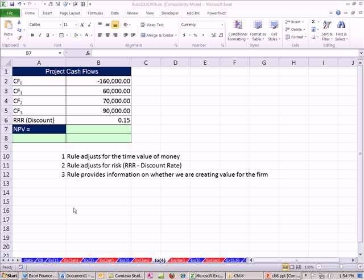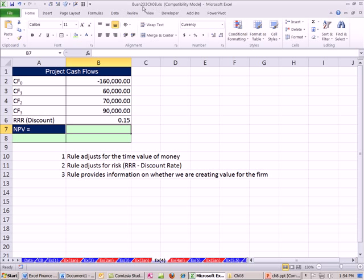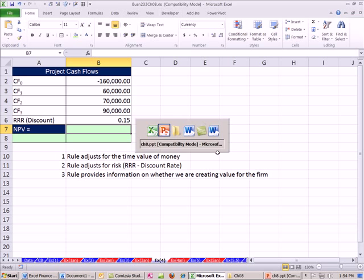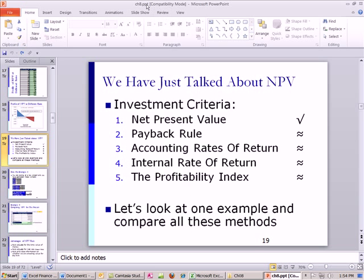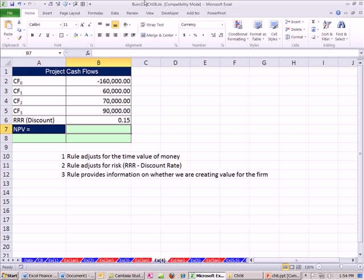Welcome to Excel and Finance video number 70. If you want to download this workbook for Chapter 8 or the PowerPoints for Chapter 8, click on the link directly below the video and scroll all the way down to the Finance Excel class section.